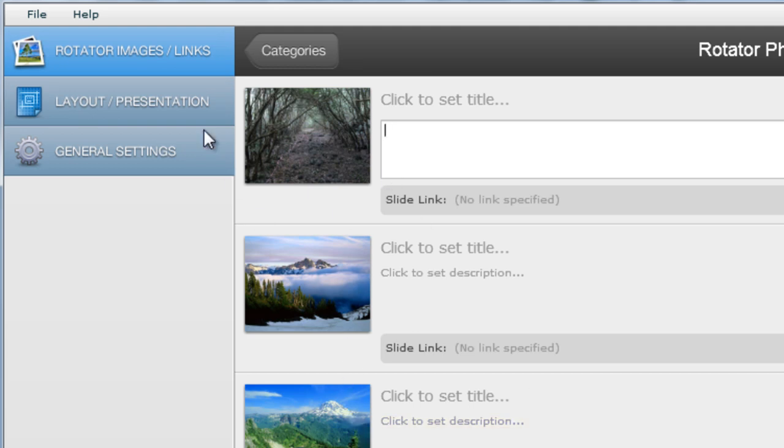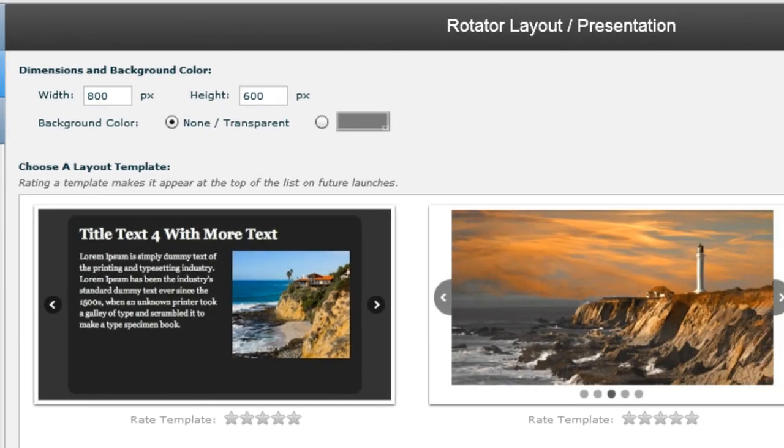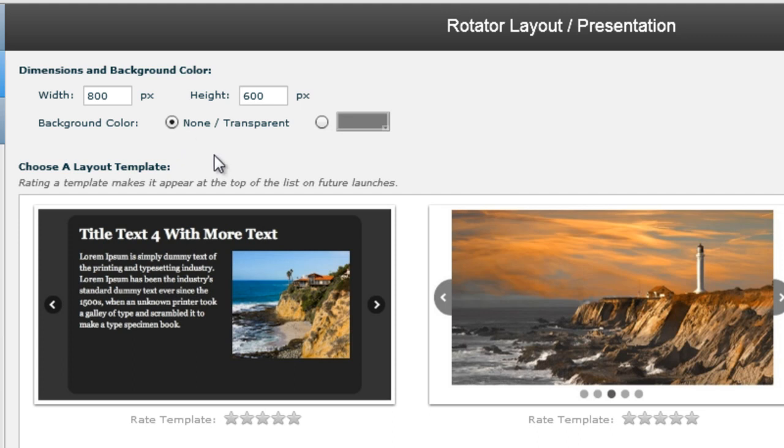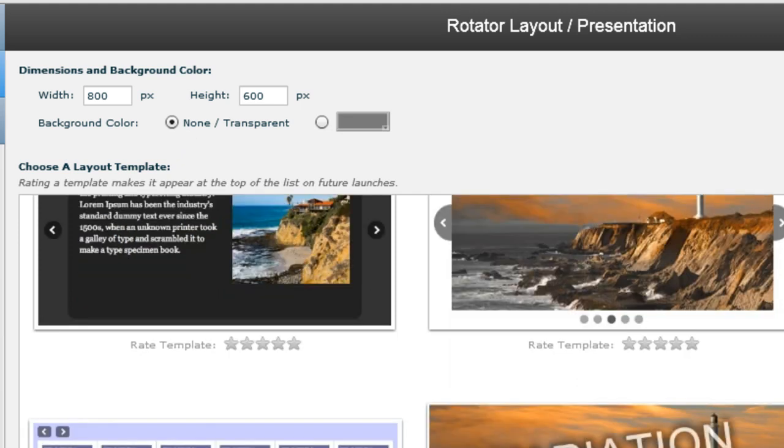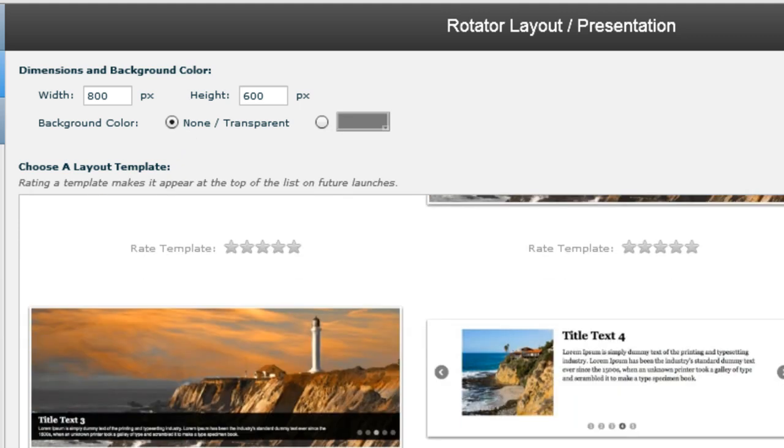Now that I've selected those three pictures, I'll go to the Layout/Presentations tab. I'm going to choose a theme or layout. The width and height are just as per the photographs I've selected, so I will not touch it. I'll not touch the background color as well for now. Let me choose a layout or template.